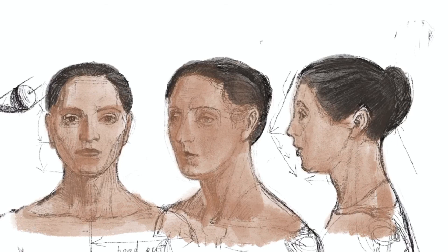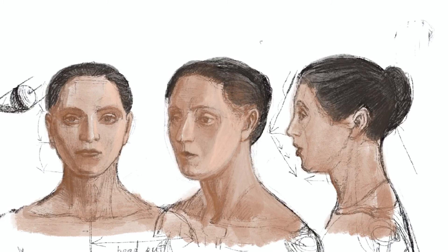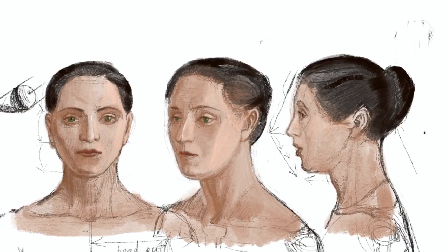For the rest of the video, I will be just finalizing this drawing, and you're welcome to watch me or start your own. Good luck!